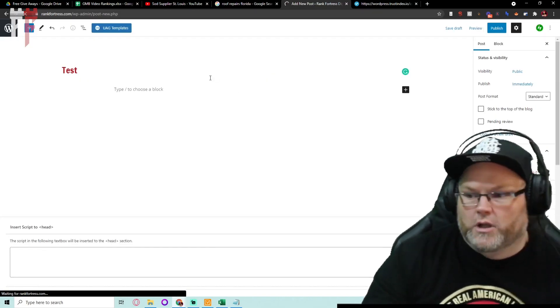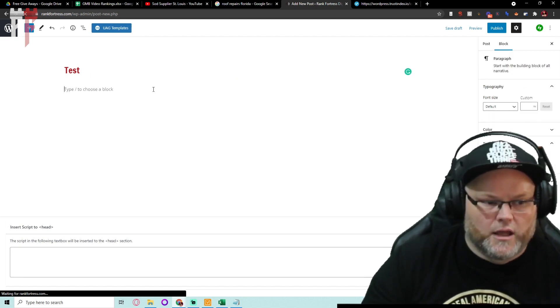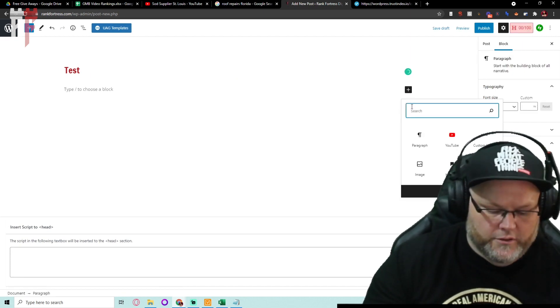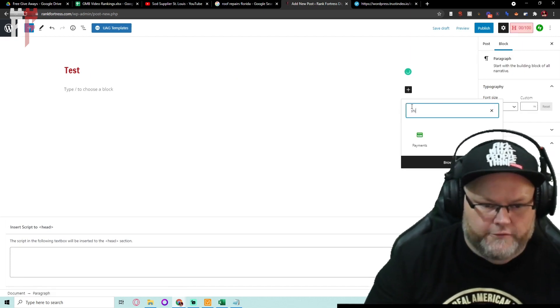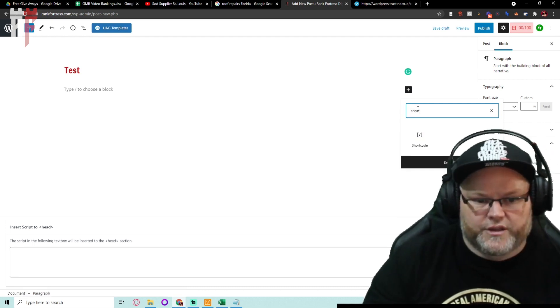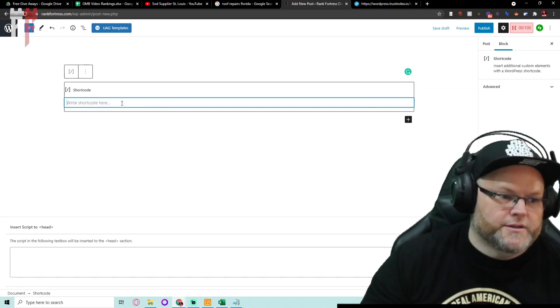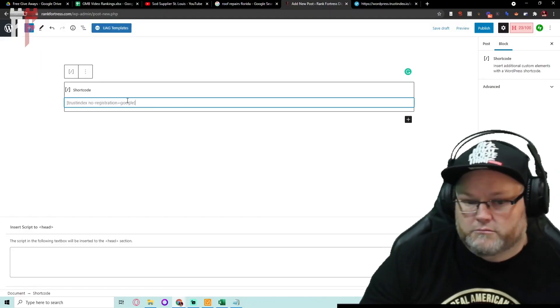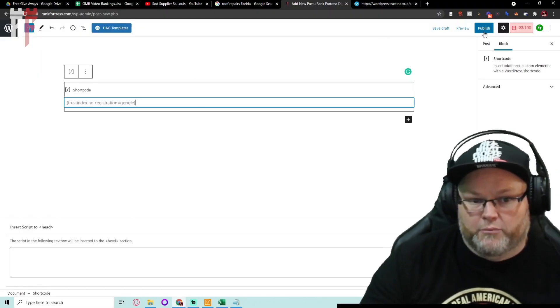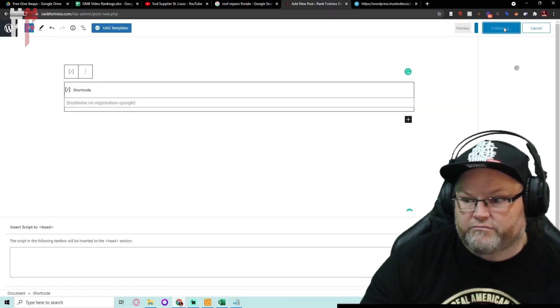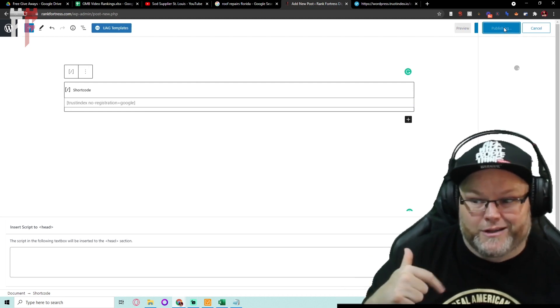Number one, Google loves, and when I say love I mean they absolutely love using their API or their embeds. You just go and hit publish and you're done.